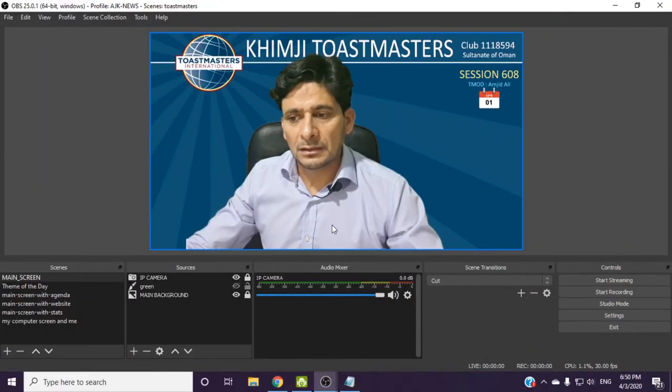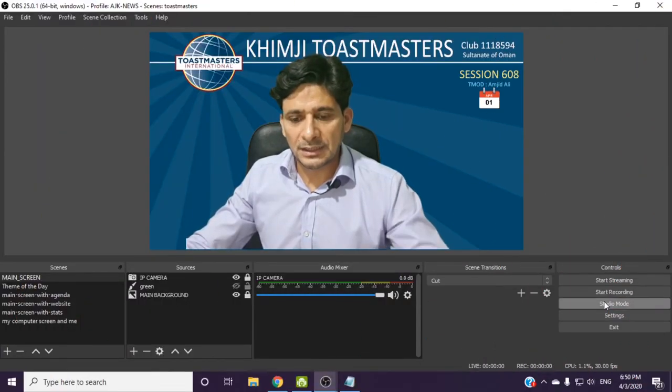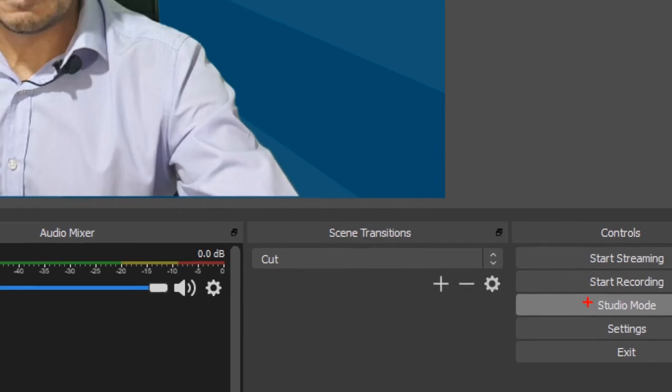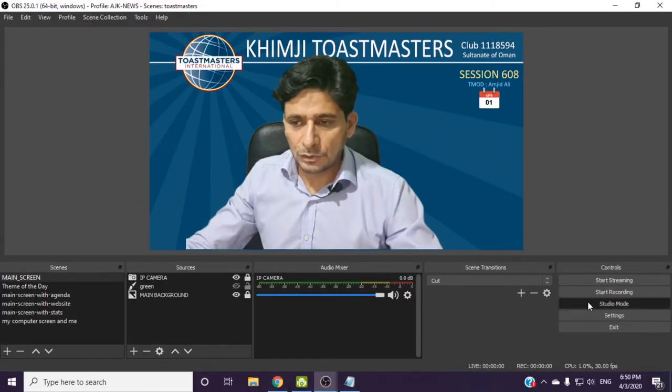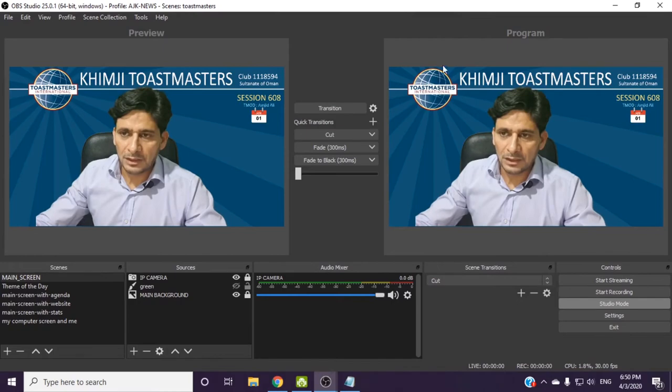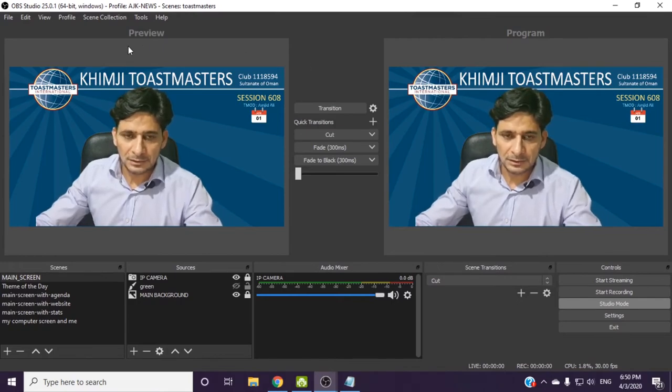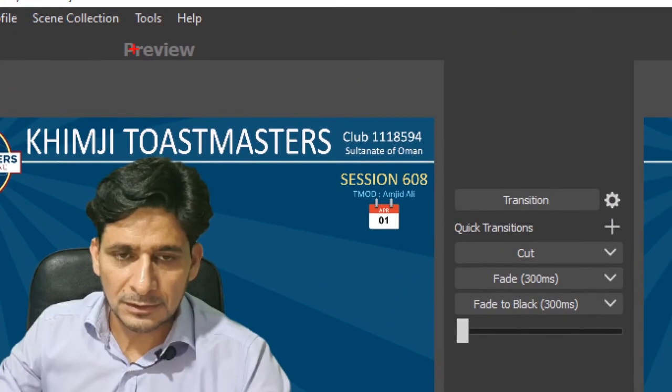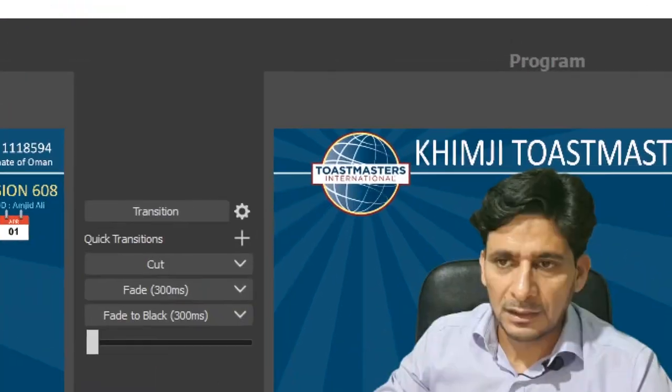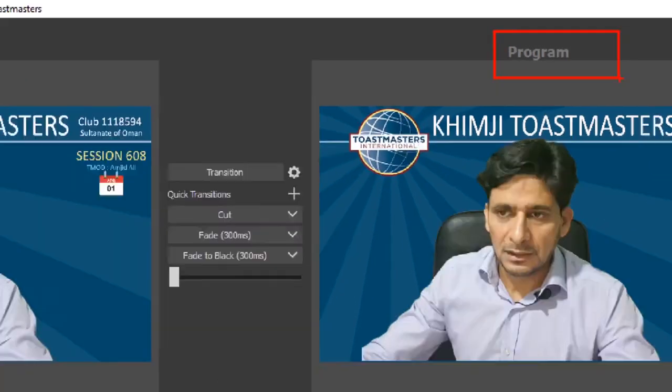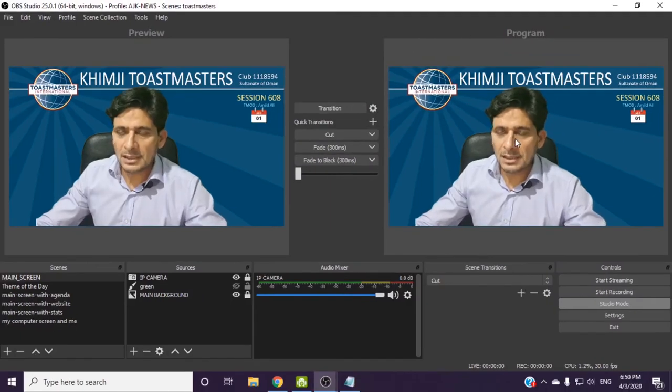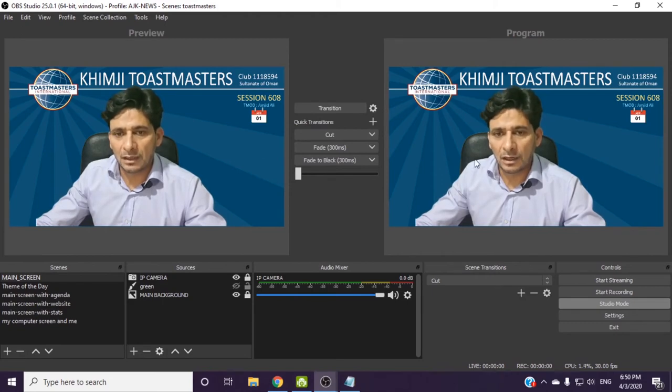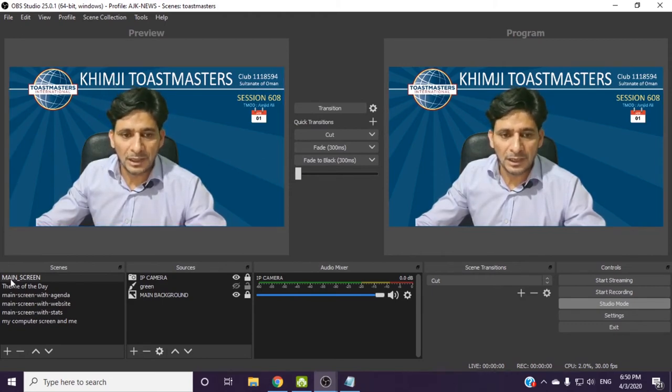Last option in this particular control section is the studio mode. Studio mode means that this particular area is preview mode and this particular section is program. Program means that this is being broadcasted right now, and here this is the preview mode.